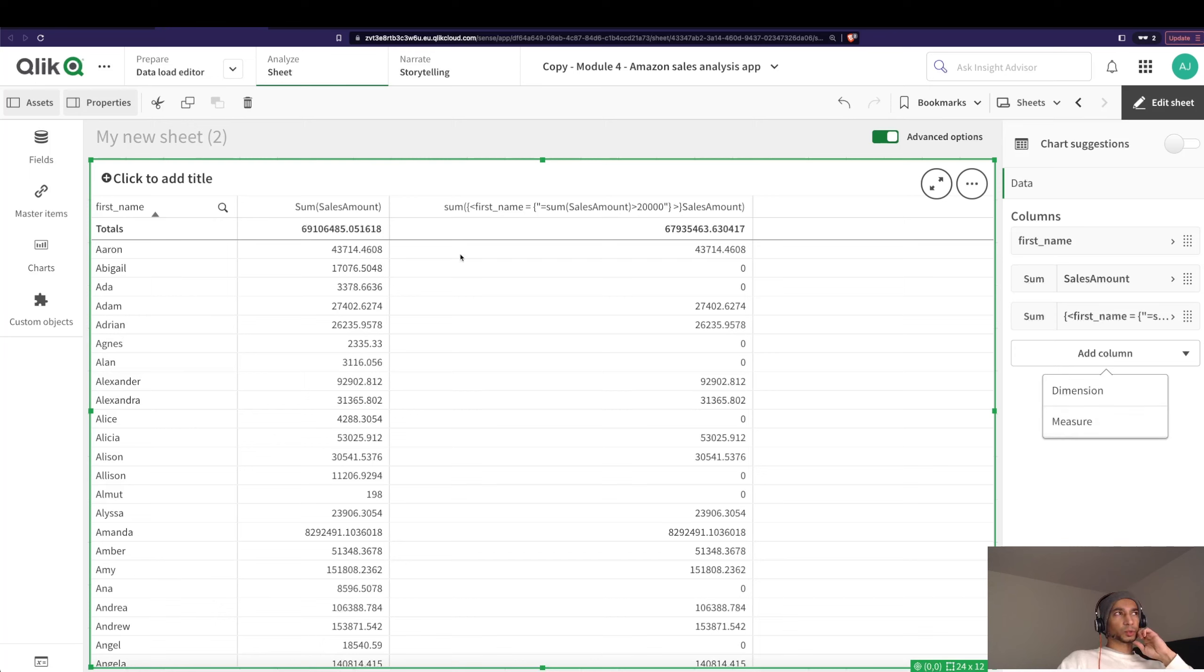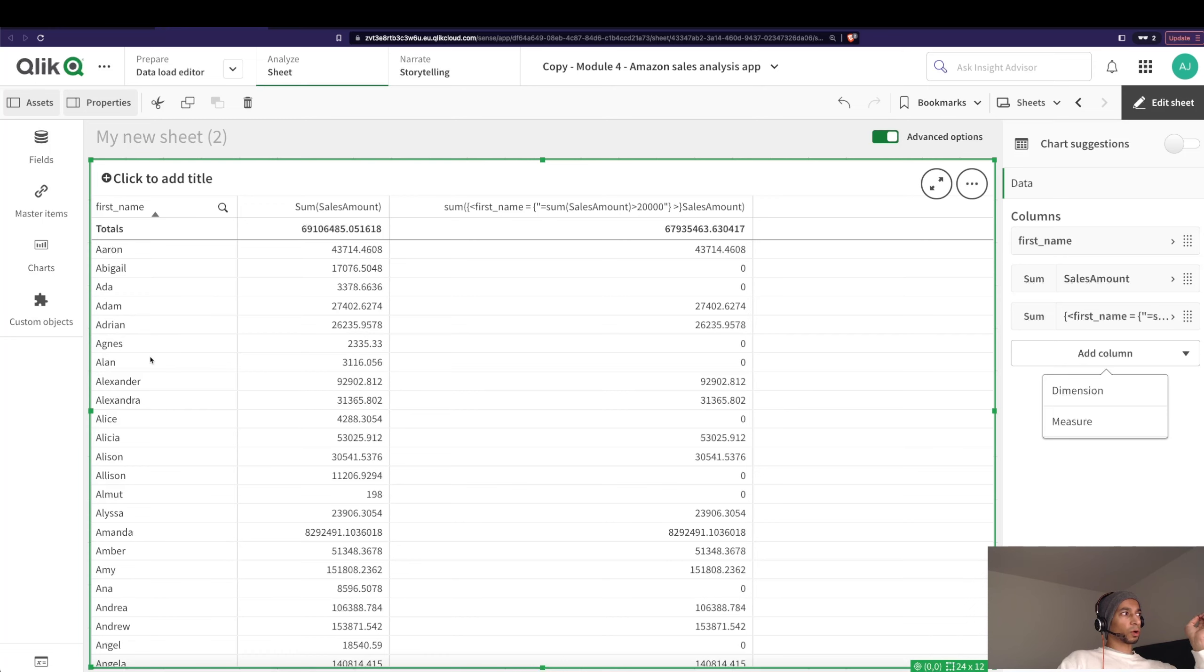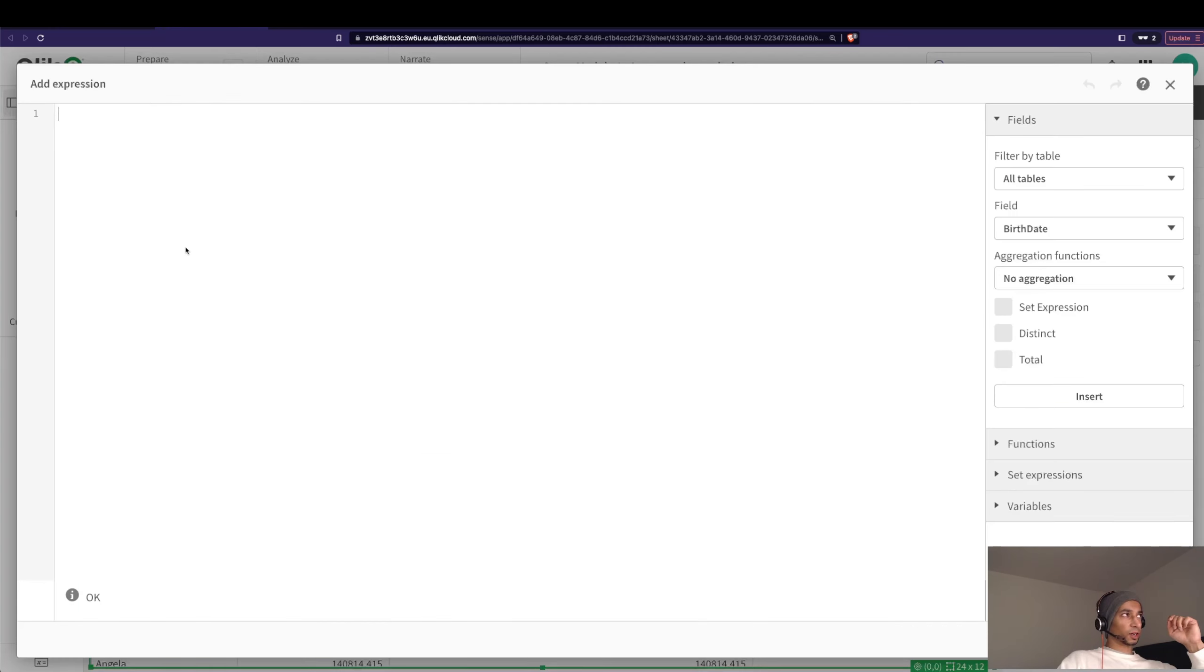What I want to actually show here is how to do a wild search. What if I don't know the names? What if I want to only calculate sales amount for those names that have four letters or five letters?